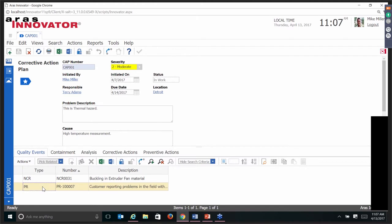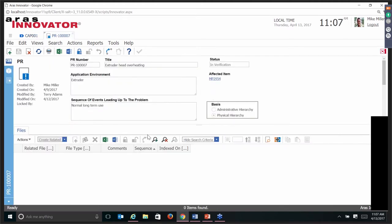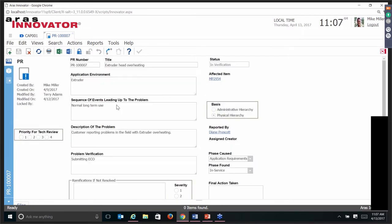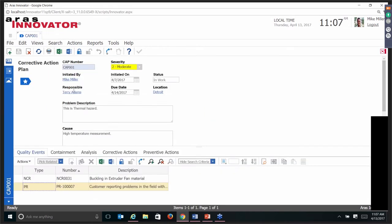The problem report form itself is pretty elaborate — radio buttons and everything associated. You've got the affected item, somebody reported a problem, the customer is reporting problems in the field with overheating, and somebody actually initiated an ECO. There were two quality events that initiated this particular corrective action plan: a non-conformance for buckling on the extruder fan material, and a problem report reported from customers themselves.